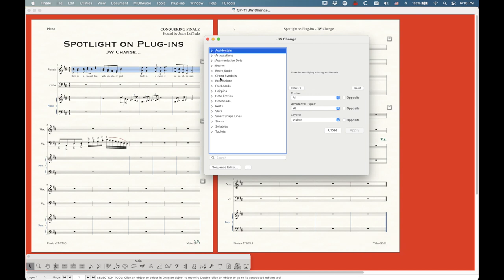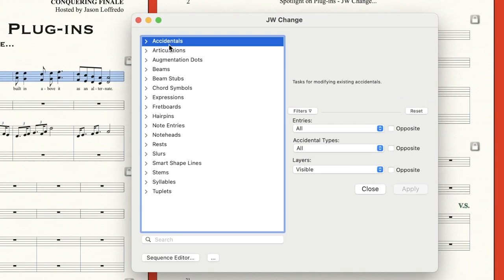You can see there's a whole bunch of categories: accidentals, articulations, augmentation dots, beams, beam stubs, chord symbols, expressions, fretboards, hairpins, note entries, note heads, rests, smart shape lines, stems, syllables, and tuplets.